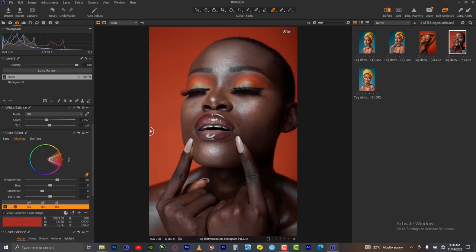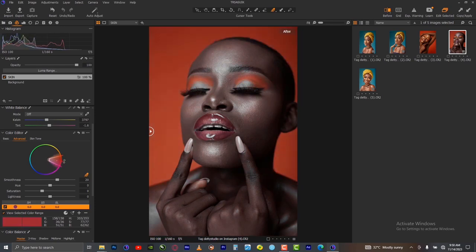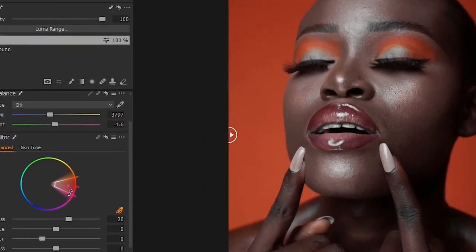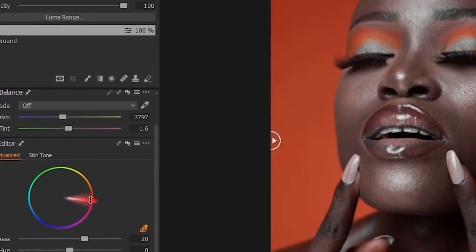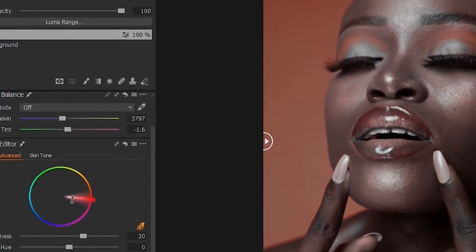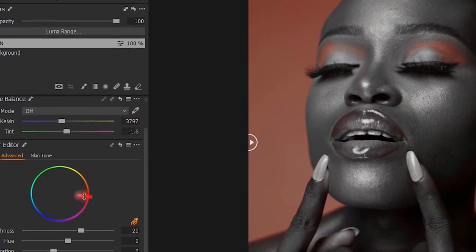Slide it to what will work for you, but don't do it too much so that you won't lose the red in the background. If you do too much, you will lose the red in the background. You can still move the slider like this, and you can move it like this.